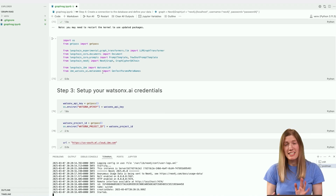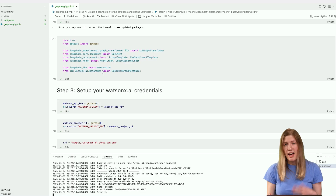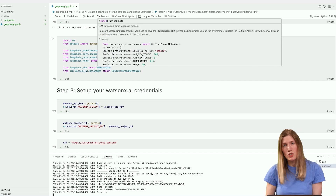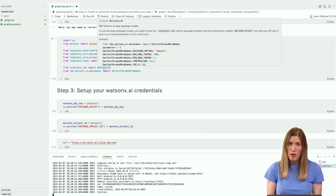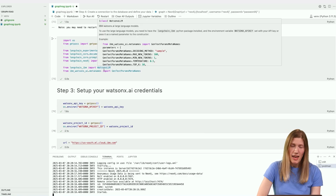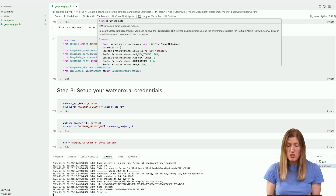We'll be using the OS and GetPass modules to set up credentials. We'll use LangChain's Document class to store the text for input into our graph database, and the LLM Graph Transformer to create a graph from our text input. To interact with and query the graph database, we'll use the LangChain Neo4j module and its accompanying GraphCypherQA chain class. To craft our prompts for the LLM, we'll use LangChain's Prompt Template and FewShot Prompt Template. We'll use the LangChain IBM and IBM WatsonX.ai modules to interact with the LLM and to set the parameters for our models.